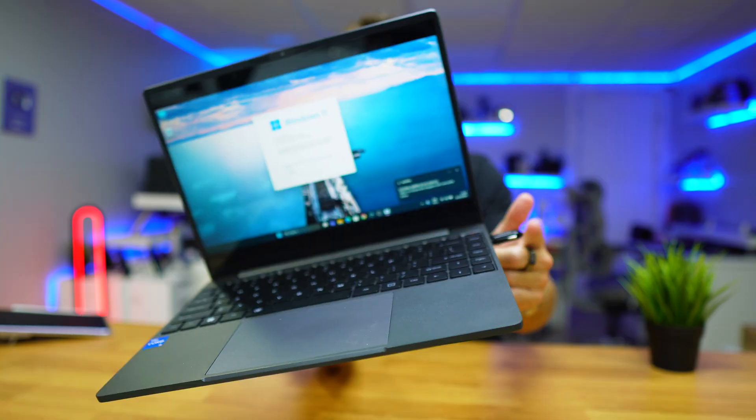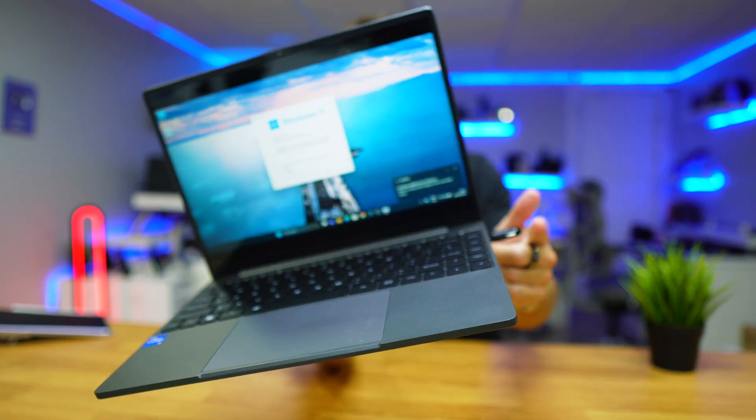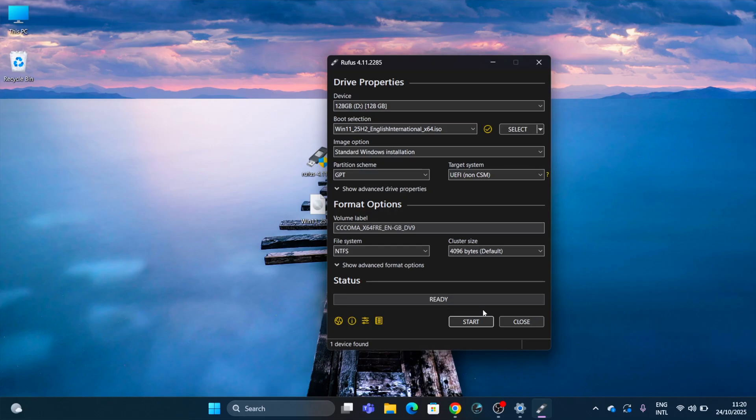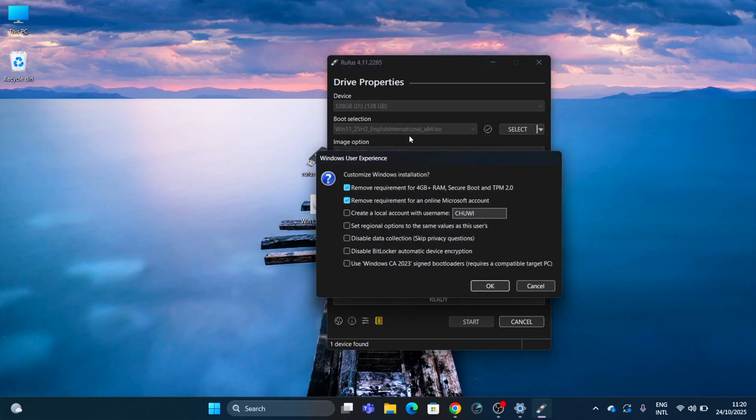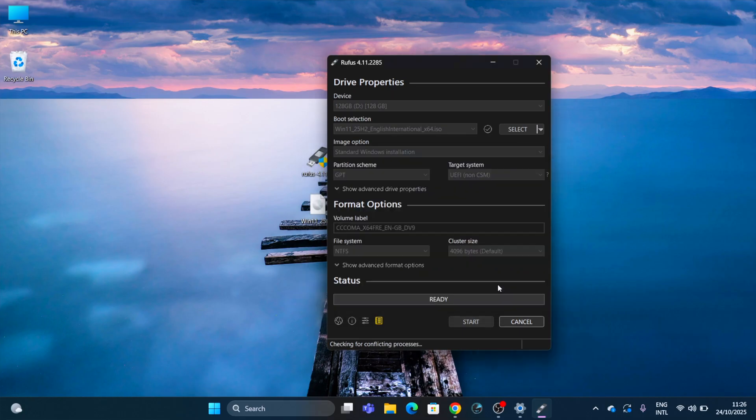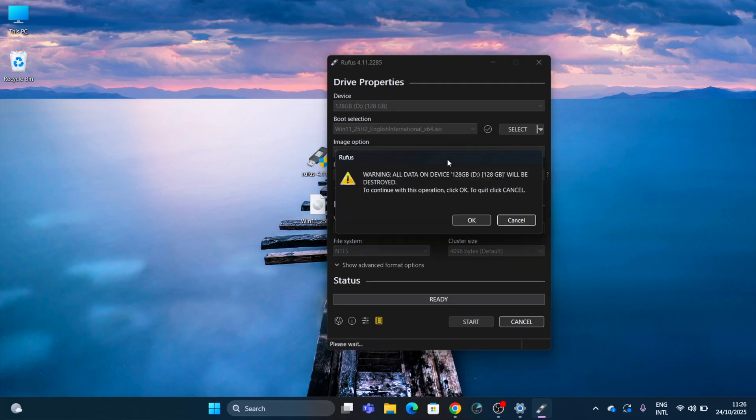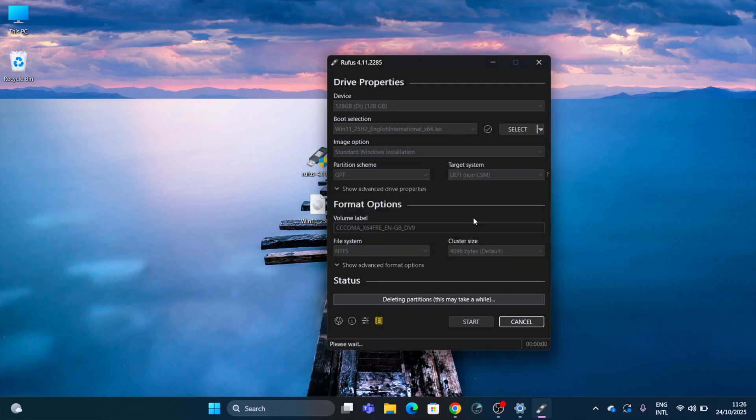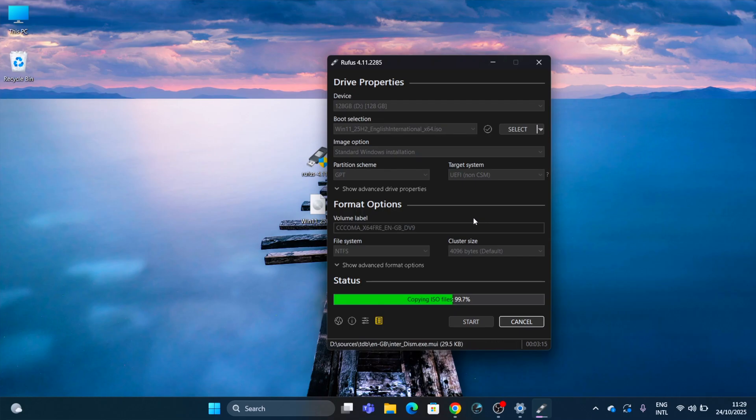Let's insert a USB drive with at least 16 gigabytes and leave all the settings as they are. Click on start and there are some points for unsupported PCs which will appear. Just choose the ones that you require - I selected two, but if you need all, select all of them and then press OK. It will ask if we want to erase the drive, confirm yes.